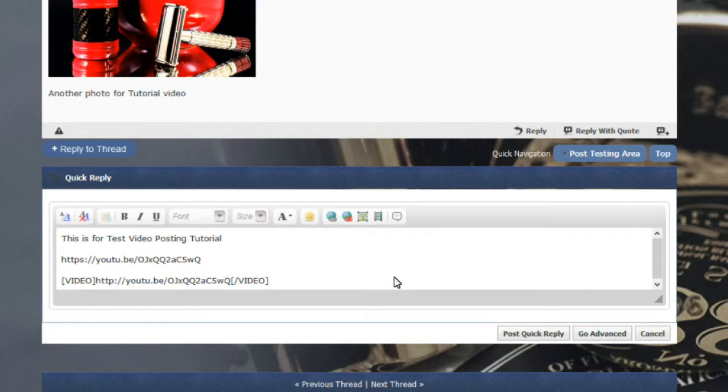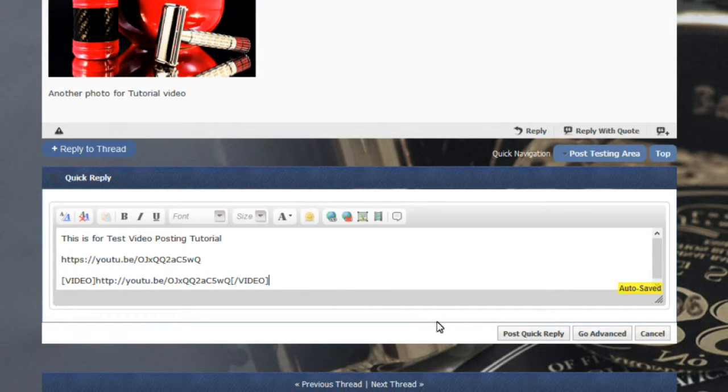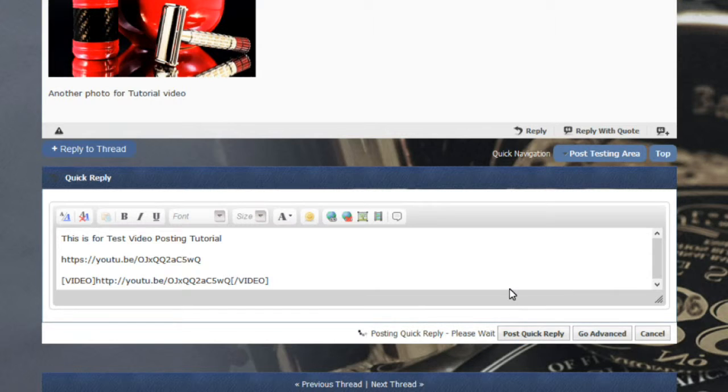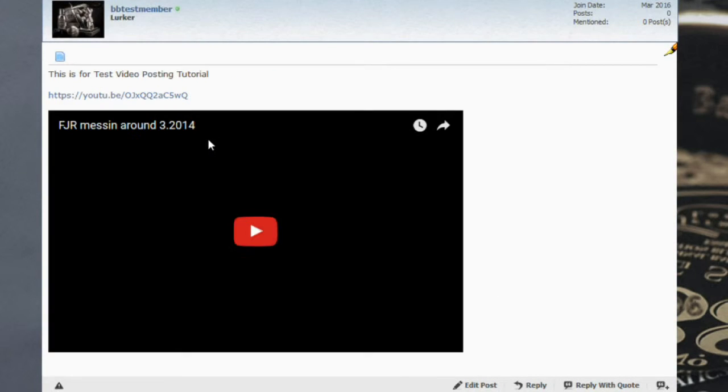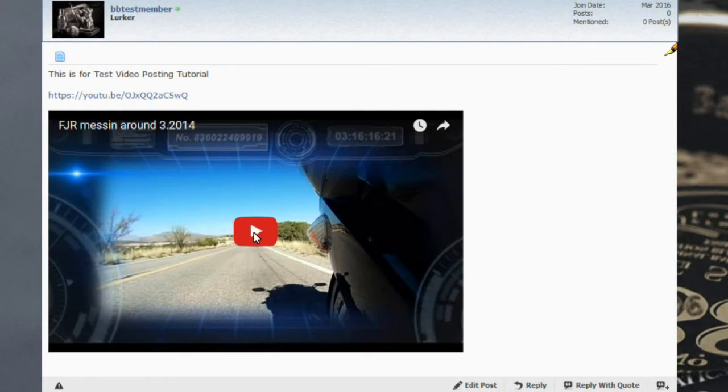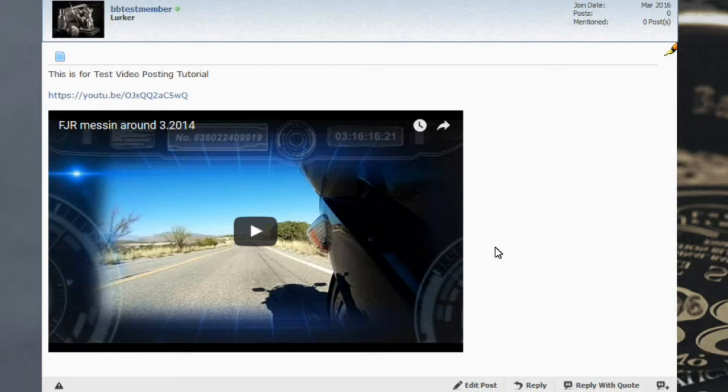You will now see the same link that you put up there, but it'll be surrounded by video. These are embedding HTML links. If you hit post reply, not only did your link show up, but your video showed up. This video is a video I did on my own personal site on my motorcycle in 2014.